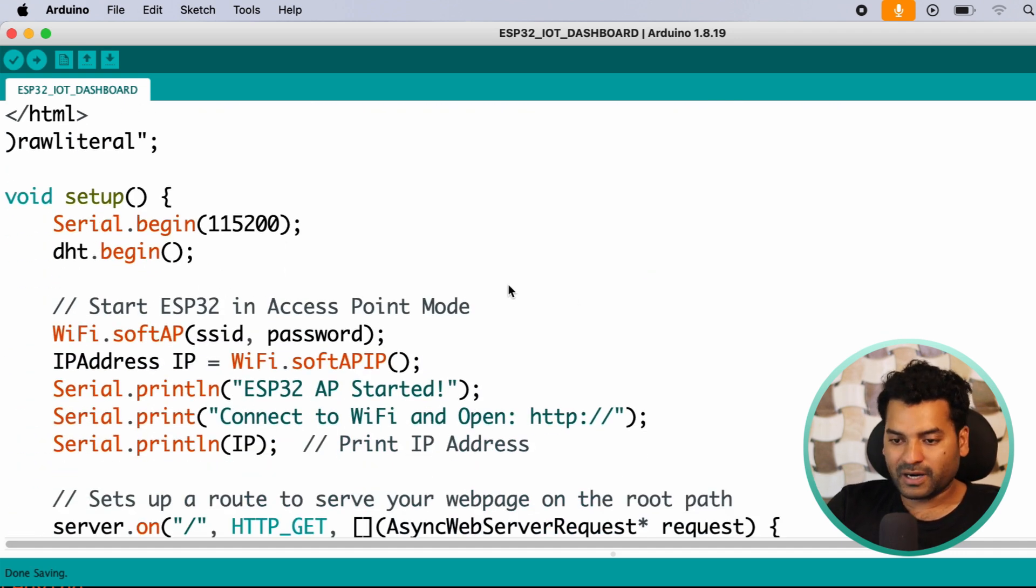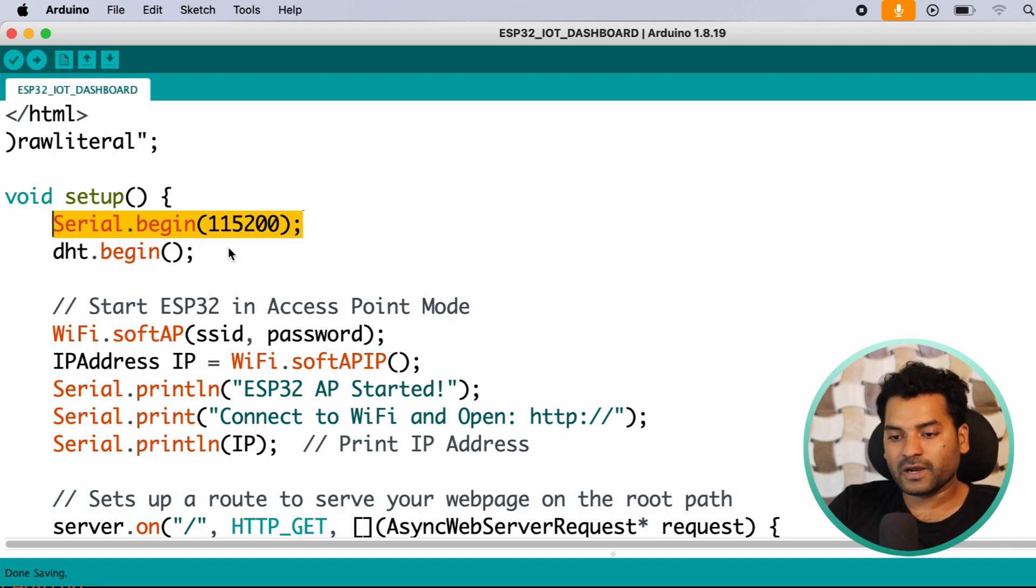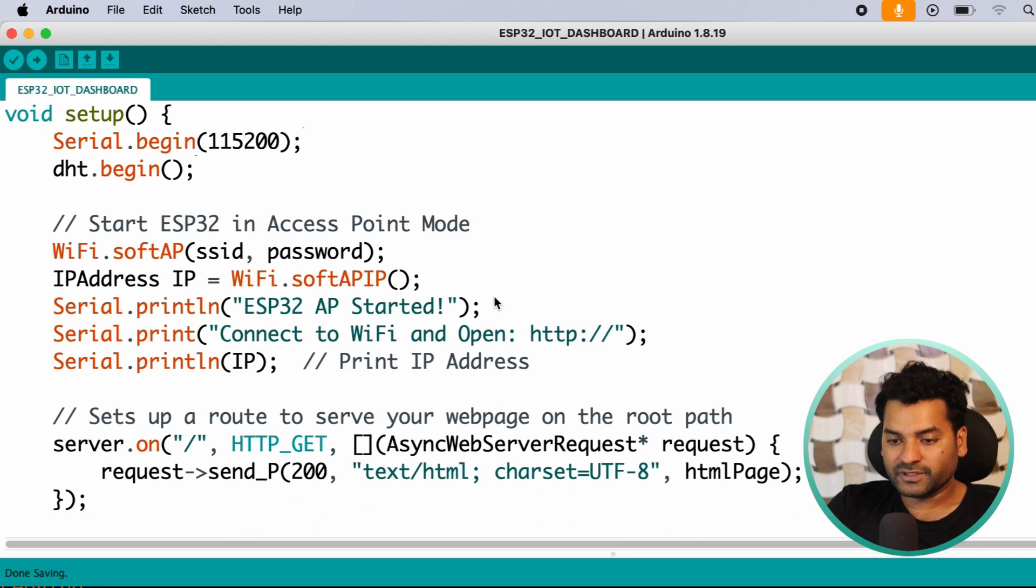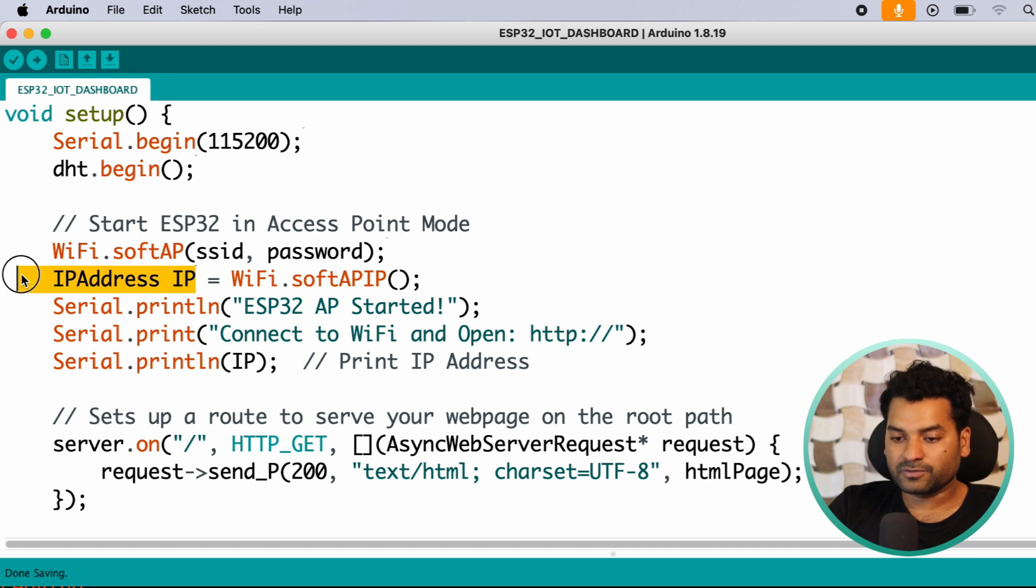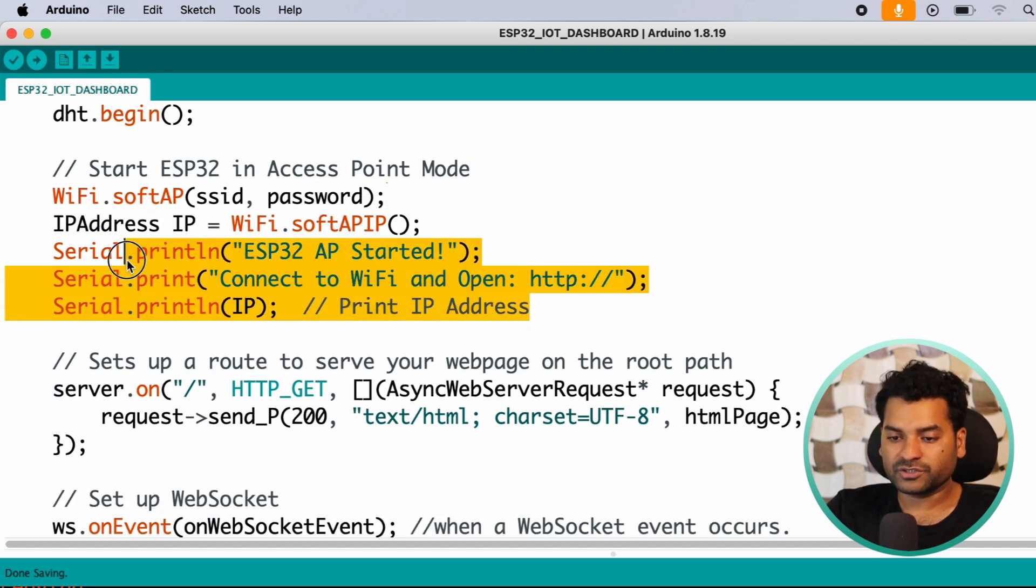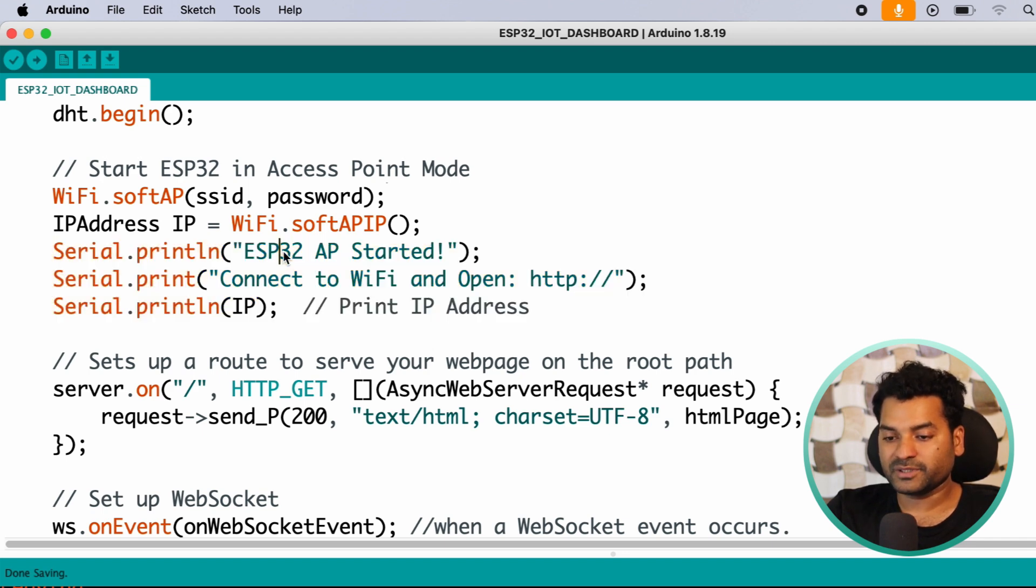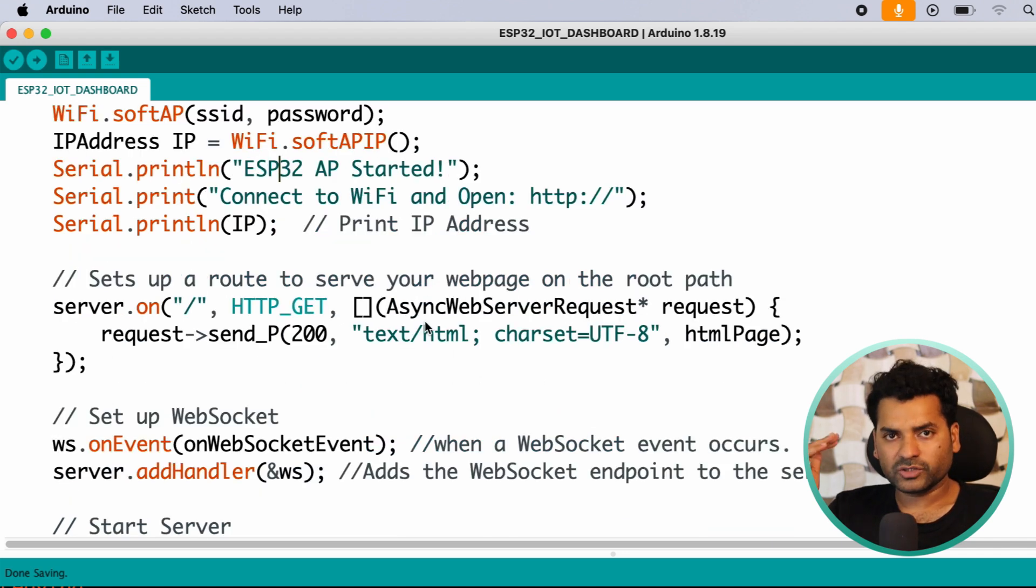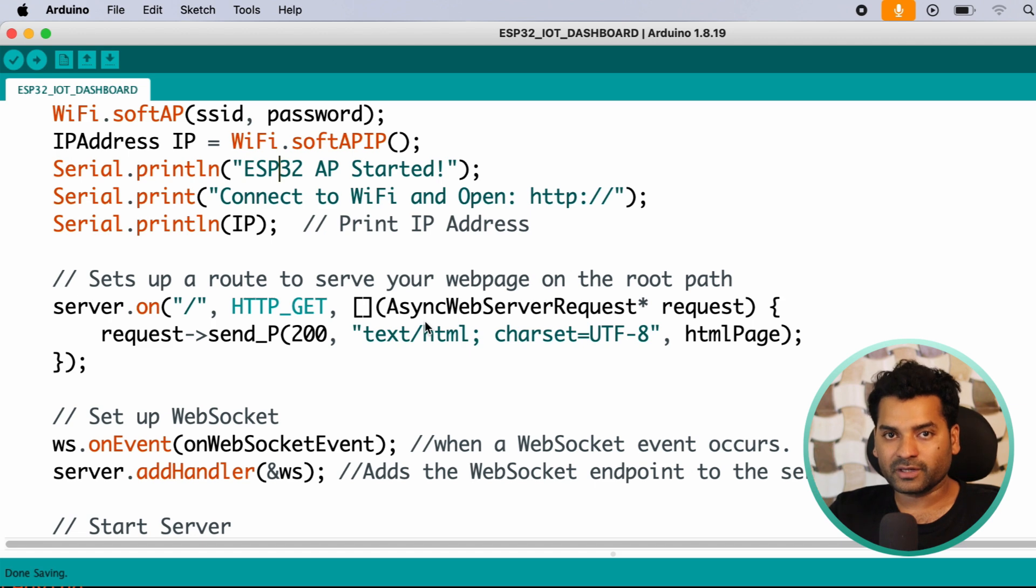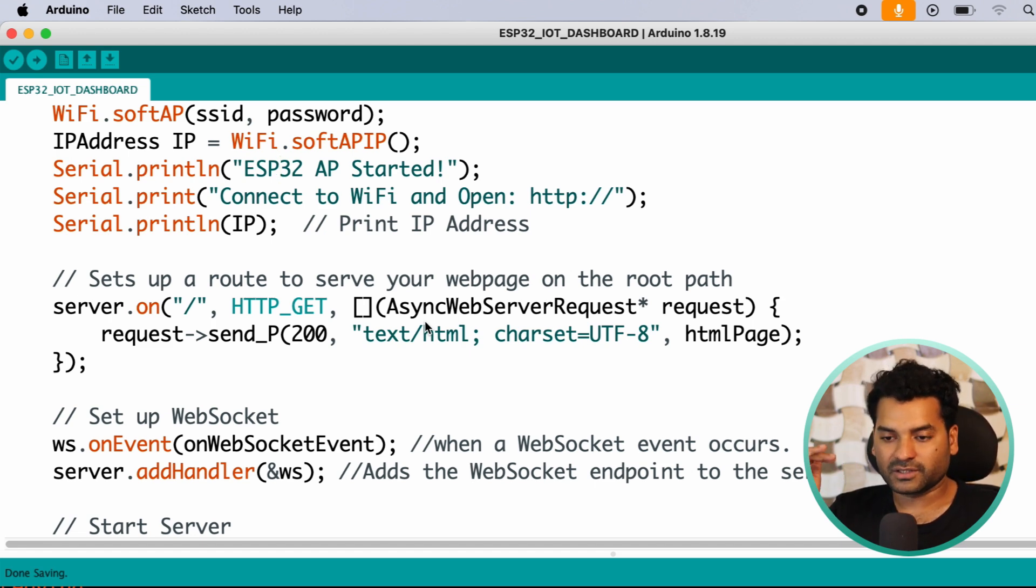After that, in the setup part, we started the serial communication with serial monitor at the baud rate of 115200. Then here we initialized the DHT sensor. Here we started the access point with the given SSID and password. After that, we are retrieving IP address from the access point that we created. After that, on the serial monitor, we are printing that ESP32 access point started. Connect to WiFi and open HTTP and the IP address. So in the serial monitor we will get an IP address. By using that IP address, we will open a webpage on our browser to monitor the real-time temperature and humidity from the DHT11 sensor.